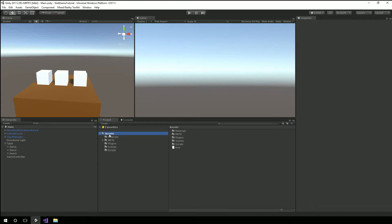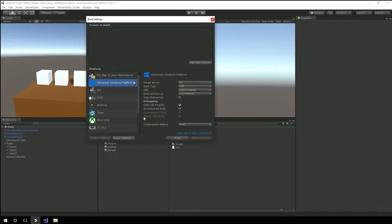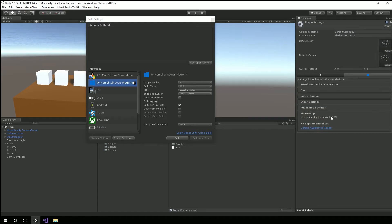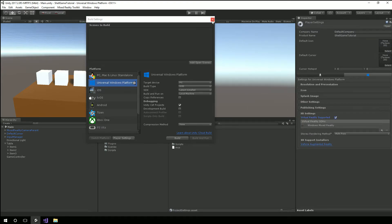I'm going to clear the console and go to player settings via build settings. We're going to enable virtual reality supported so we can see this actually working on the device itself using the motion controllers. While I'm in here, I'll add the open scene, then let's see what it looks like on the device. I'll bring up the Mixed Reality portal.